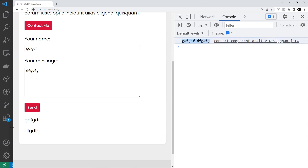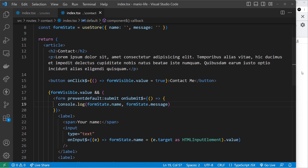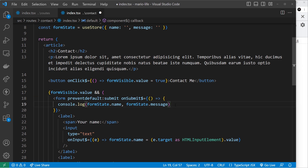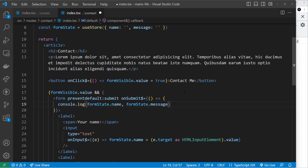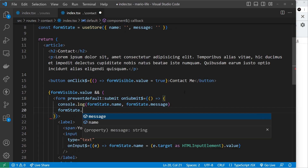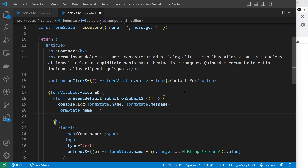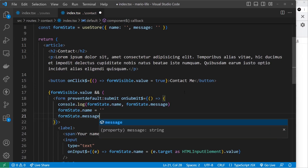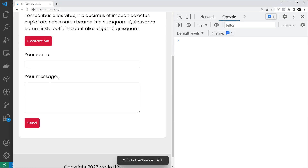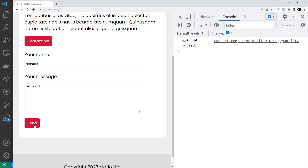The last thing I want to do is reset the form on submit. We could use the event object and call the reset method, or we could clear the state. Let's clear the state: `formState.name = ''` and `formState.message = ''`. After saving and submitting the form — the values clear below where we output them, but not in the actual form fields.